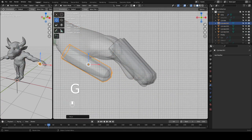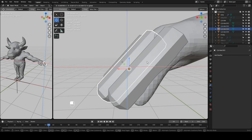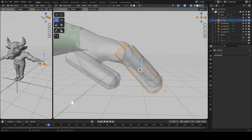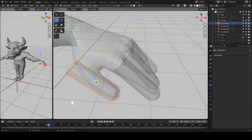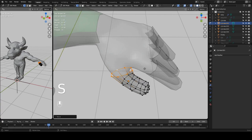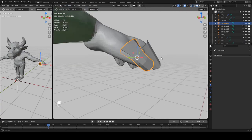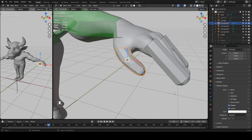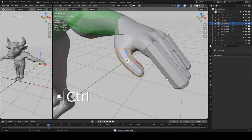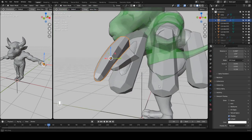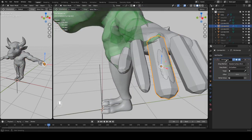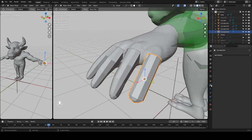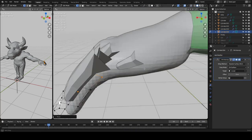Here I'm going in with the fingers. I'm starting off with some separate cylinders, just positioning them in the right place so they roughly follow where the sculpted fingers are, and then using the shrink wrap modifier to shrink them onto the sculpted fingers.